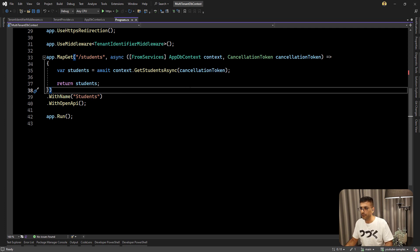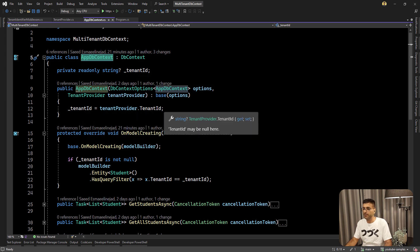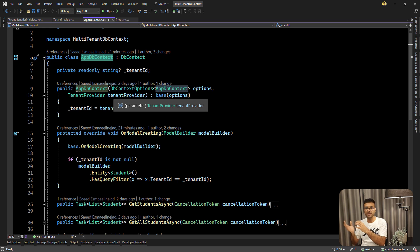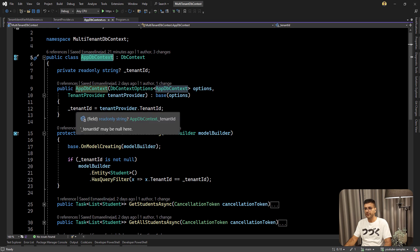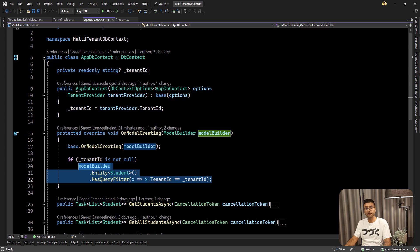So here I have a simple application. If I want to check the DB context, usually in all the courses or articles there is one tenant ID that is injected in the constructor. Usually you have a tenant provider as a scoped service, because it should be per request. The goal is per request you need to know what is the current tenant and then get the data based on that tenant. So here is the tenant provider and then we set this tenant ID. In the OnModelCreating method in the DB context, we are checking if tenant ID is not null, then set the query filter for the student.